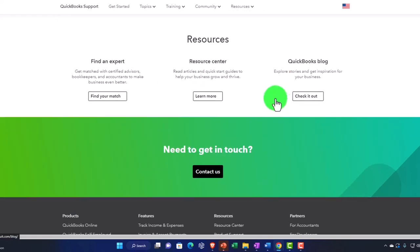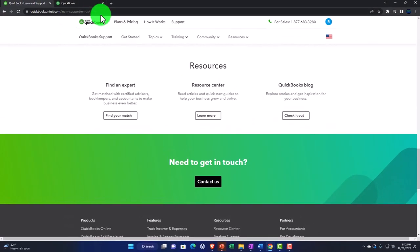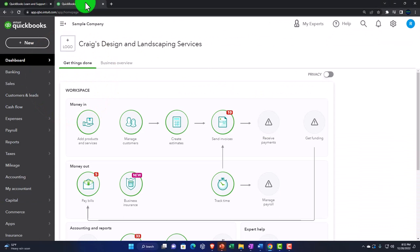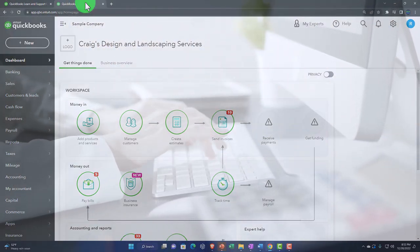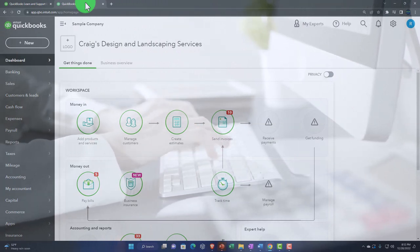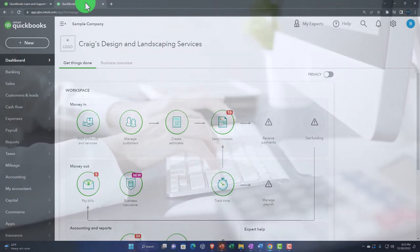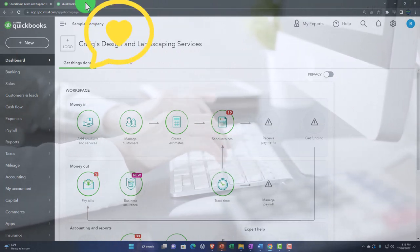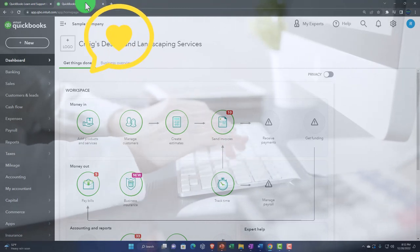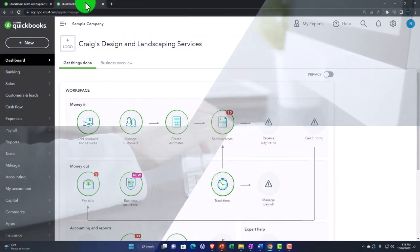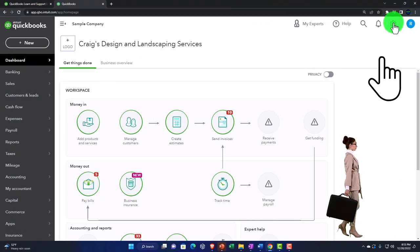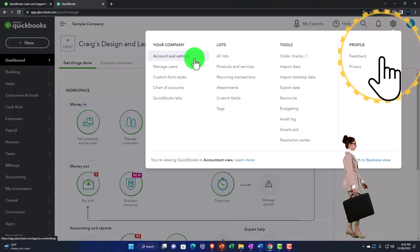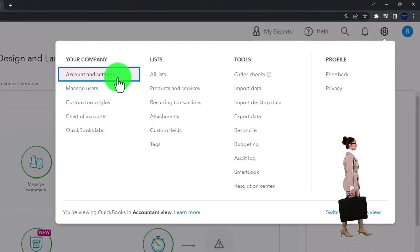Let's go back to QuickBooks. You can also do a Google search or any other browser search engine, and there's also YouTube — there are a lot of resources and people who put information on YouTube. Going to the account tab up top and then Account and Settings.